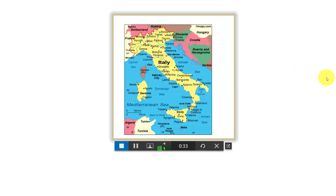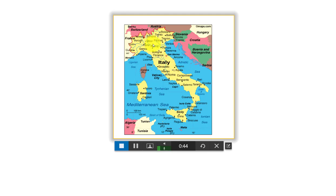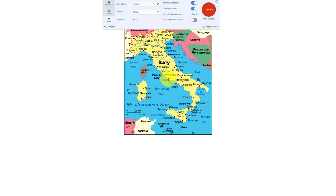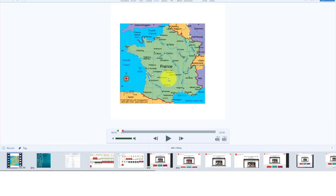Moving on to the last one — Italy has a number of big cities but the major ones would be Rome, Milan in the north, and Naples to the south. I click the stop button and the video is immediately ready. I can even play it back to check that I'm happy with it.